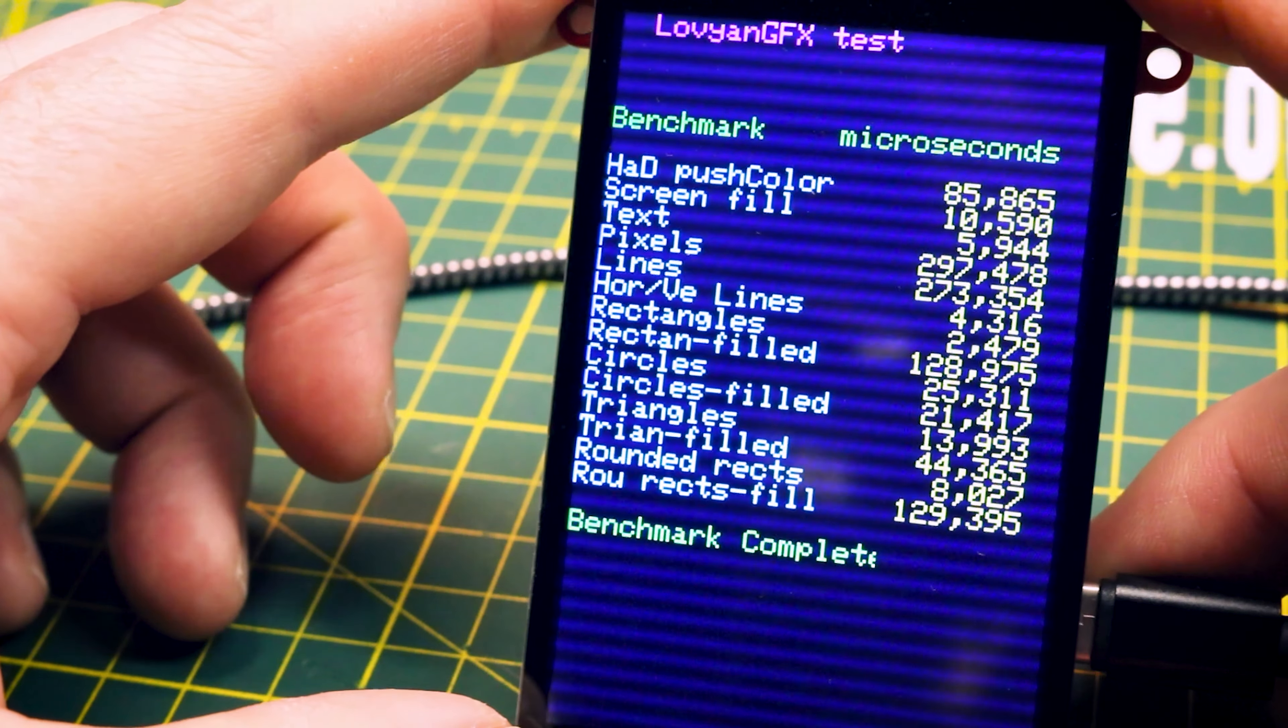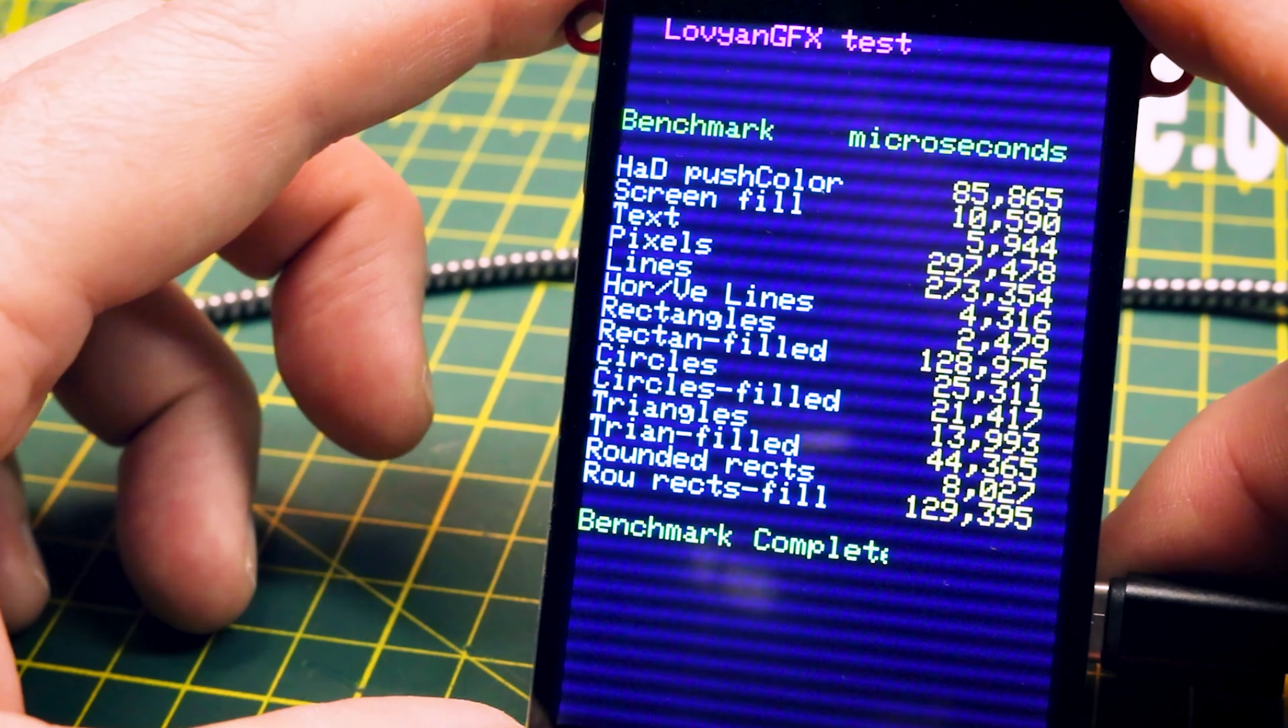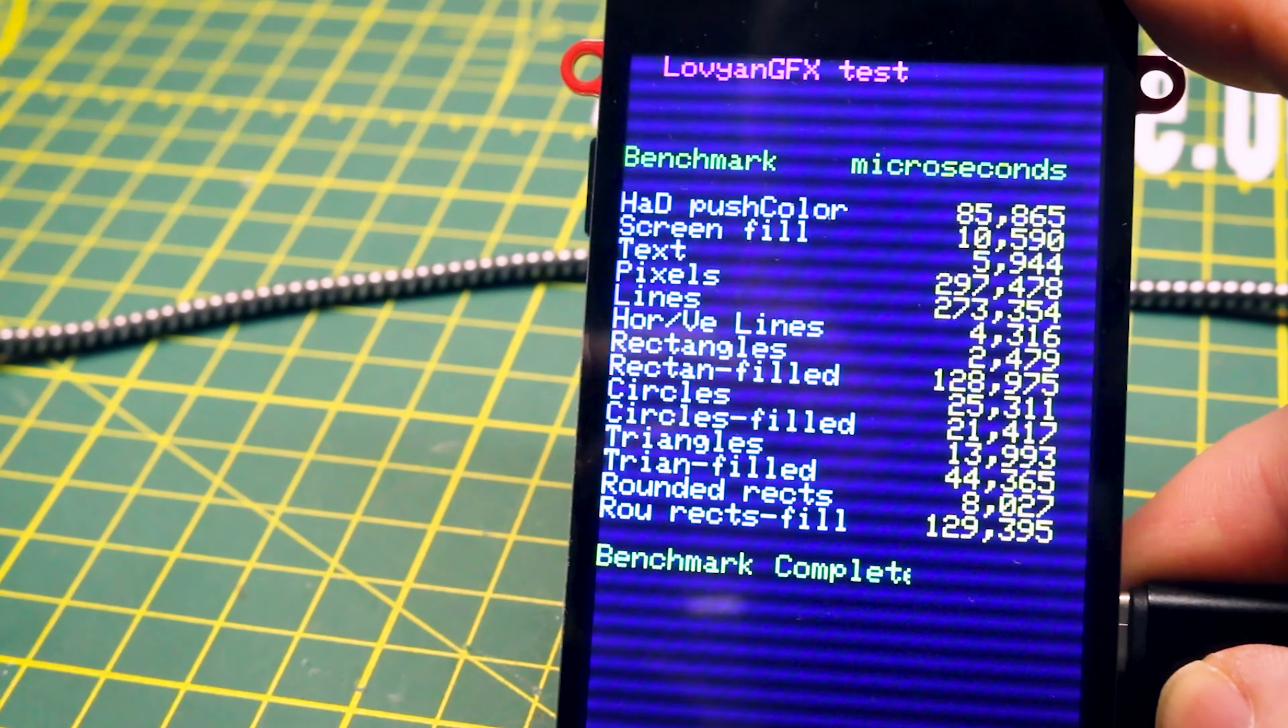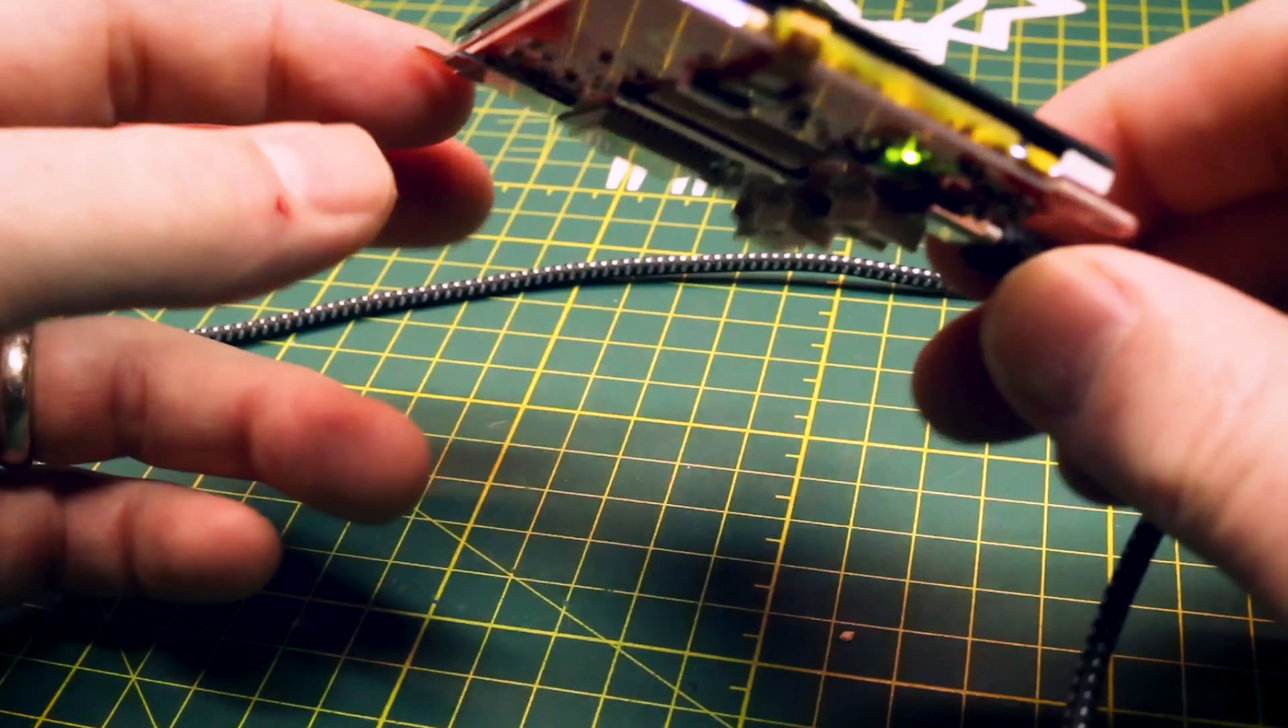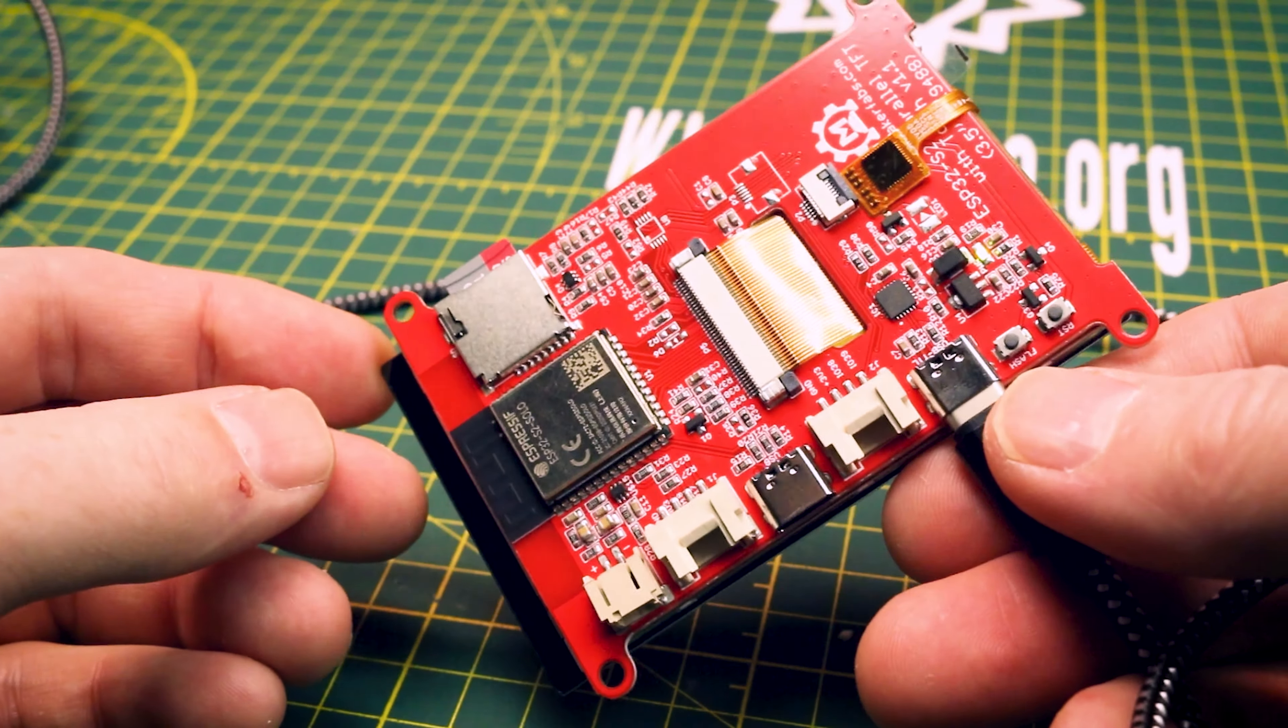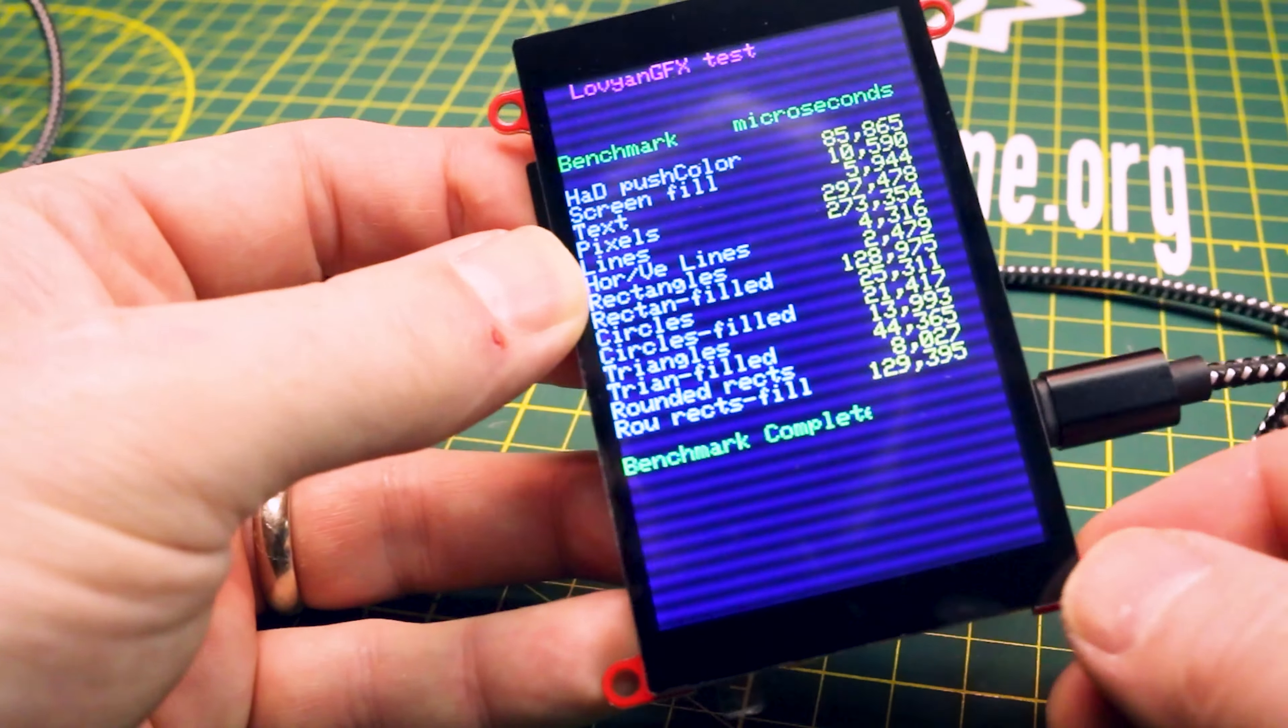And that is our benchmark and that gives us our microseconds to draw the different stuff on the screen and it looks great. I like this. I am marginally excited for what we can do with these.